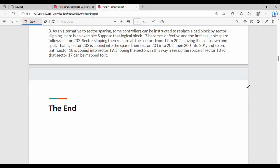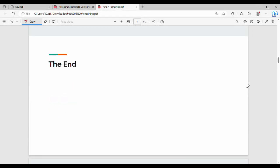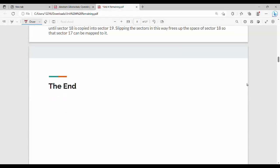So friends, this covers disk management. The first chapter of the 4th unit is almost finished. In the next video, we will continue. Please share and check the description. Thanks. Bye.